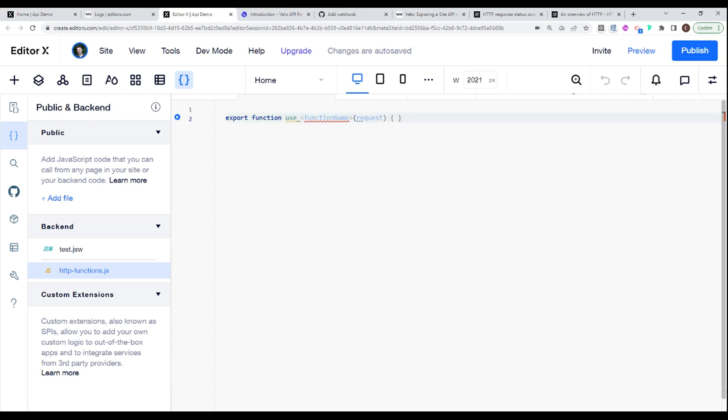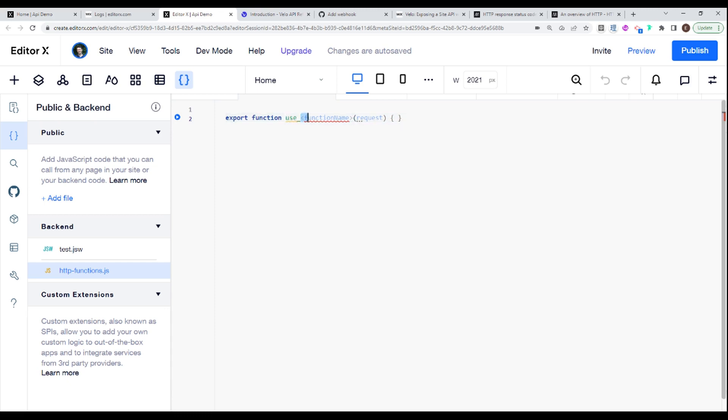And this covers all our bases. So no matter what method they send us, if they send us a get, if they send us a post, a put, whatever, this will work. So this is kind of a generic one that will work here. And the function name, I'm just going to call this GitHub.